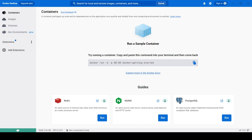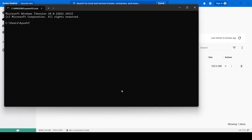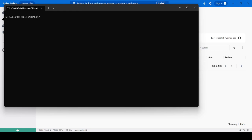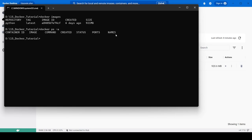Let's start. In our previous video we pulled the Python image. Now we will create a container from that image. Open the CMD and go into the working directory. First, let's see what images we have — currently we have the Python image. If you check for containers, currently there are none.